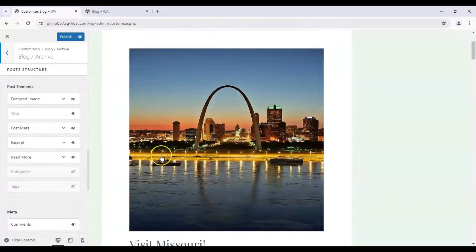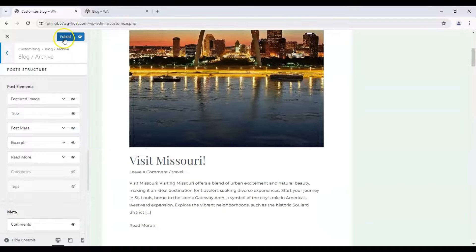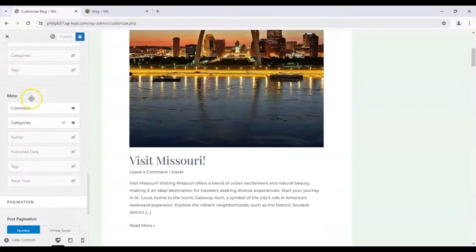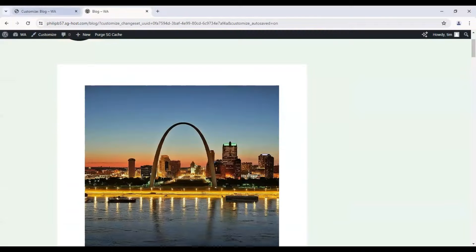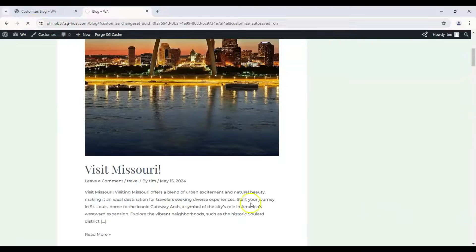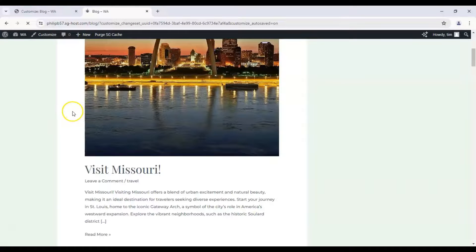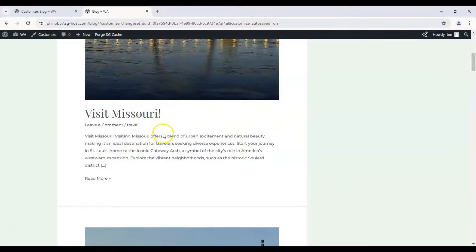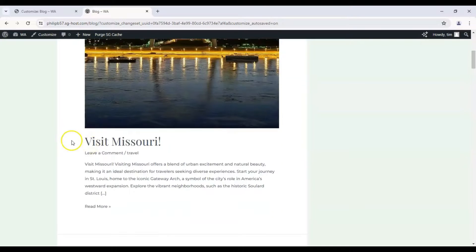So we can click on publish and once that's done here's our live page. Let's refresh that and here we have it. The author and the publish date are gone.